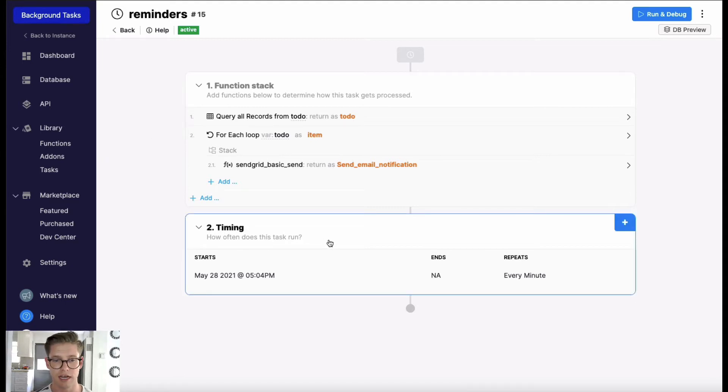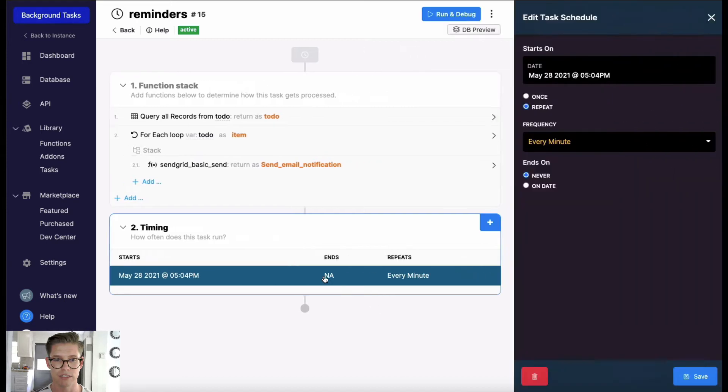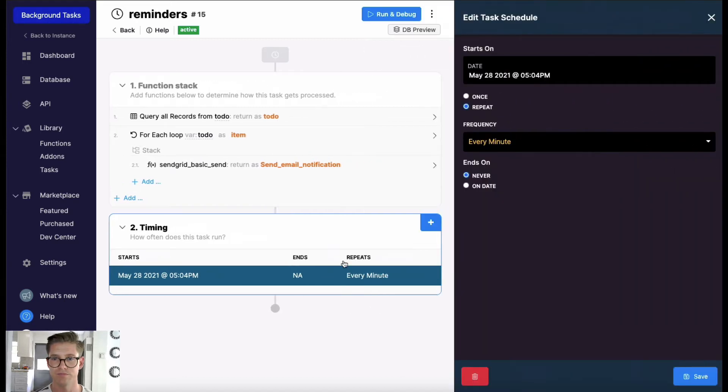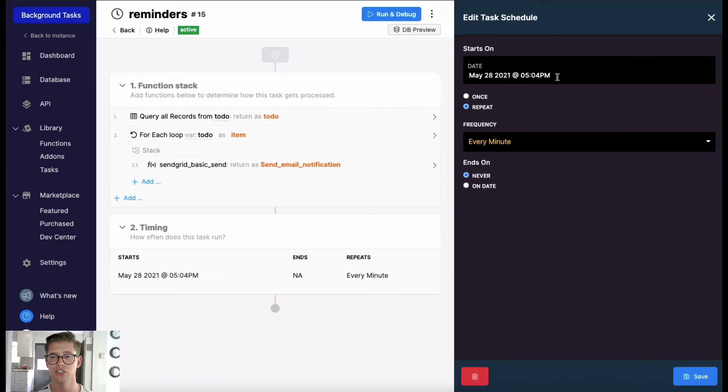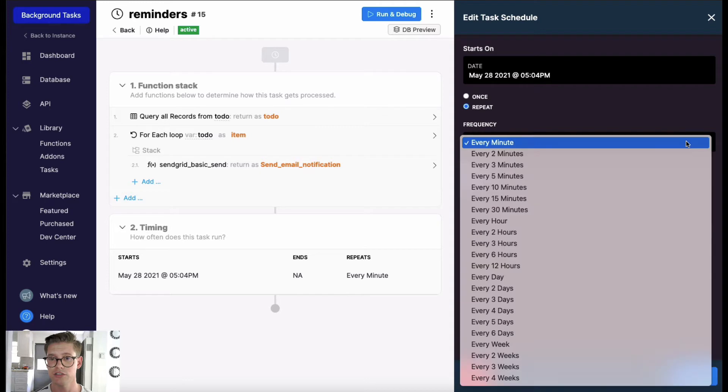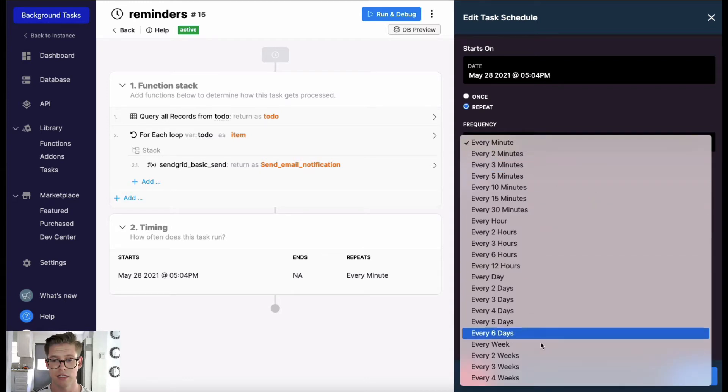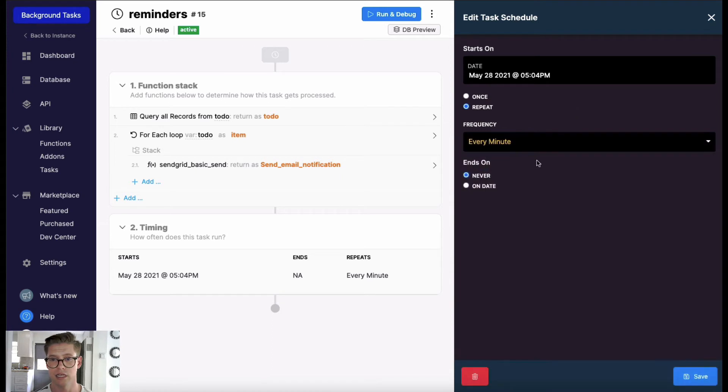You can actually open up this timing, you can choose when this background task or cron job is going to start. You can set it to happen once. I have it right now to repeat, and then you can choose the frequency. As you can see, we have as granular as every minute up to every four weeks.